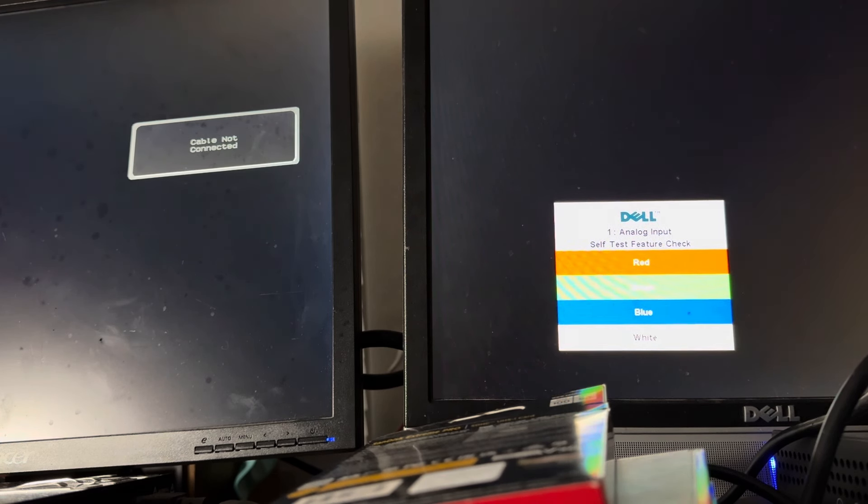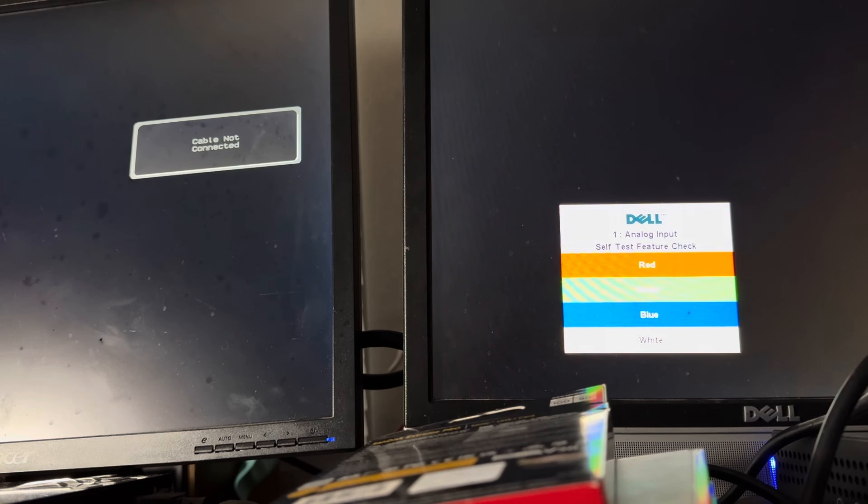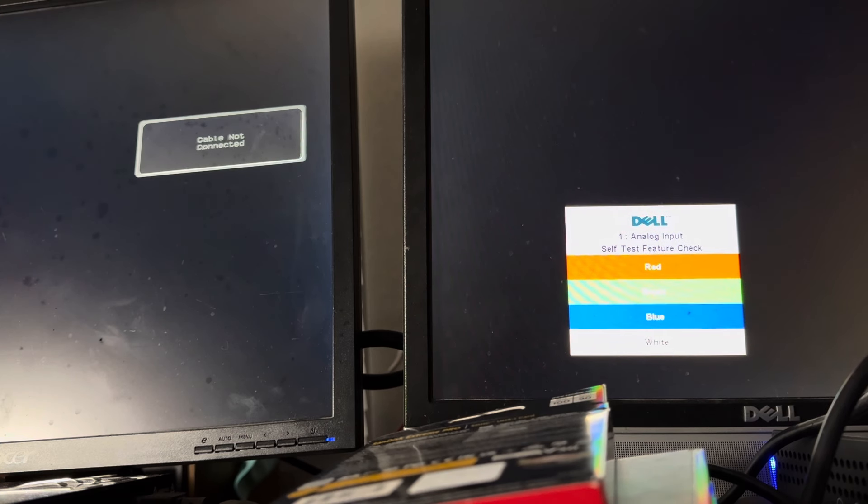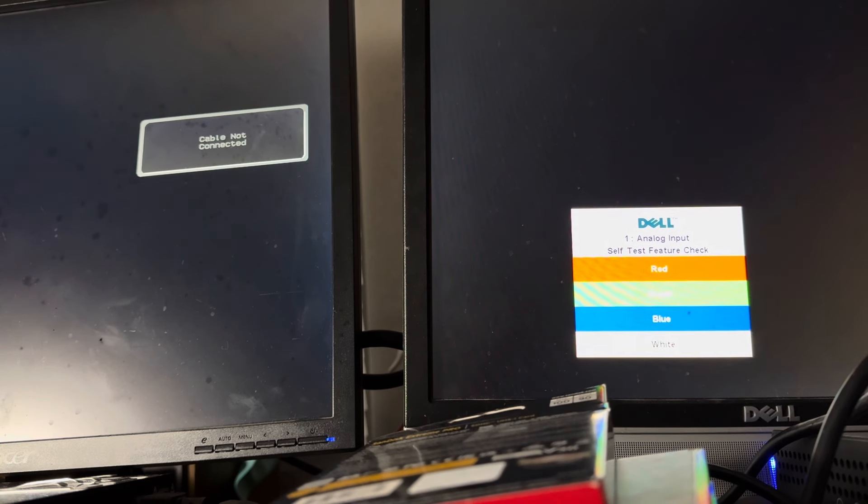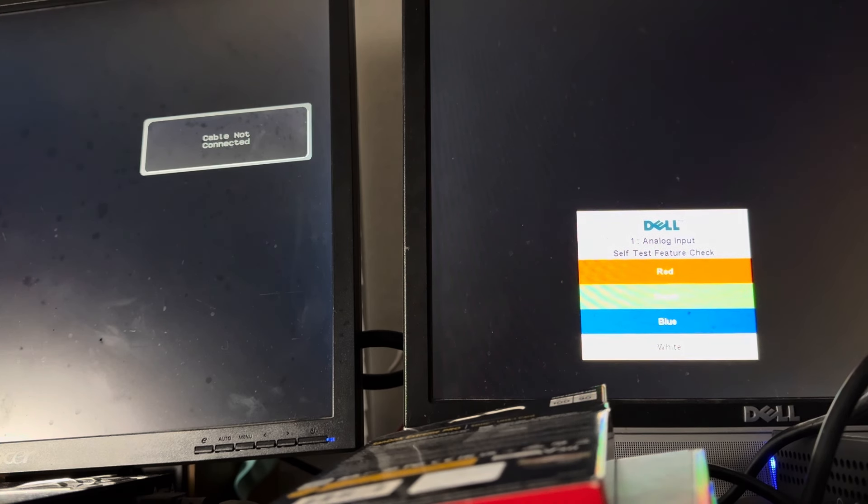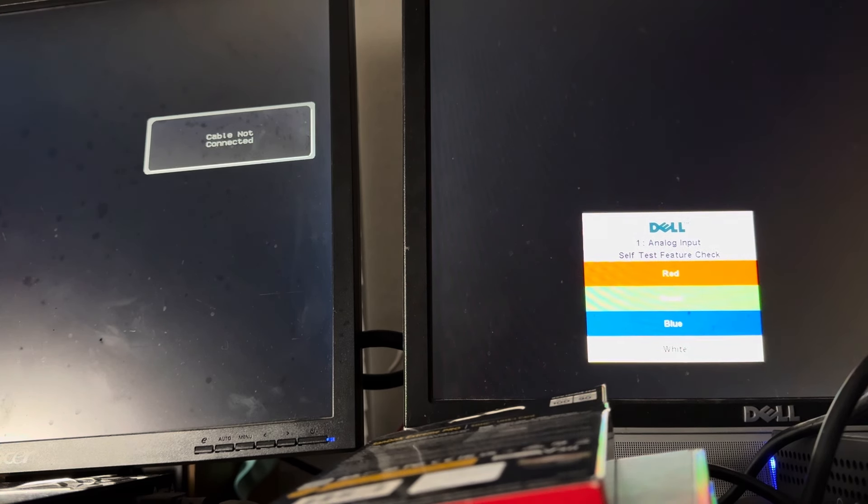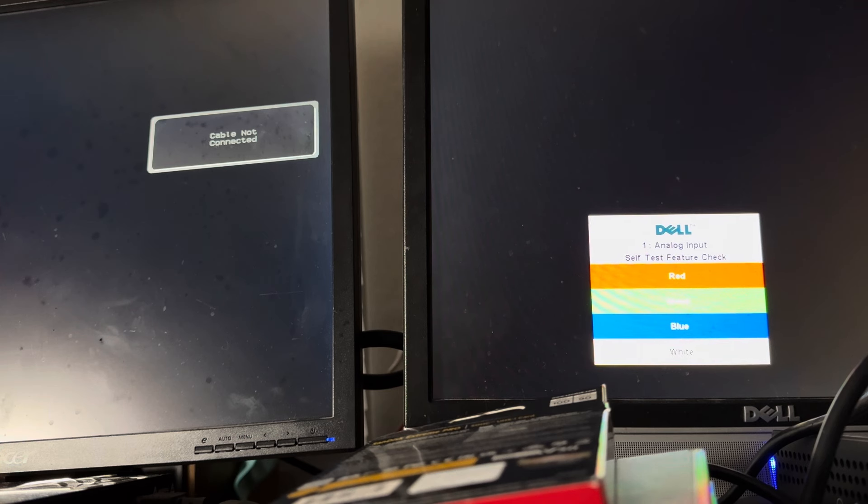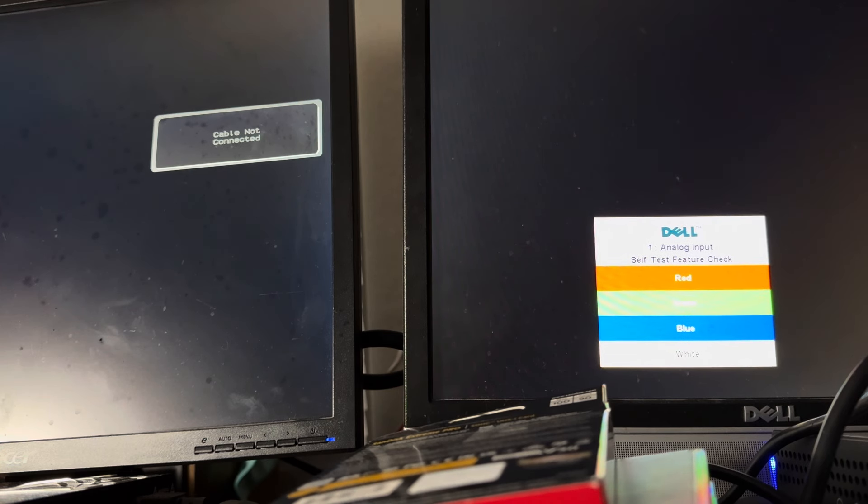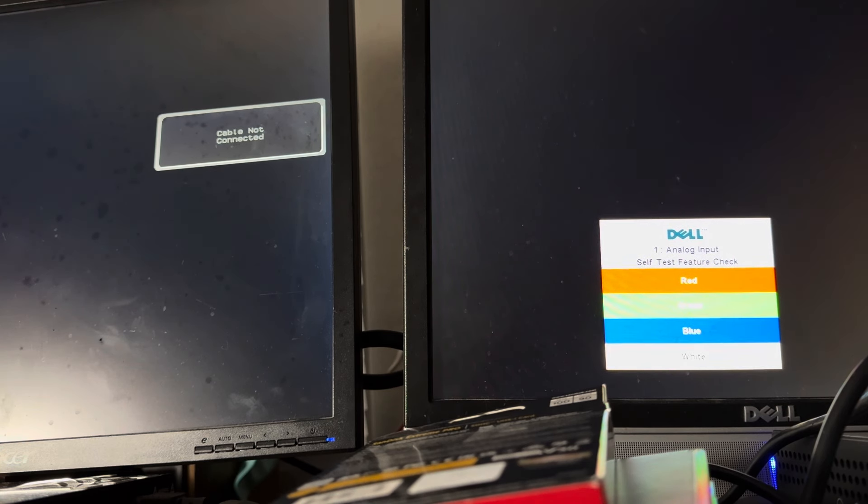Both have 32 megs of RAM, new old stock floppies, power supplies, new caps. Okay, let's see if this will work this time.